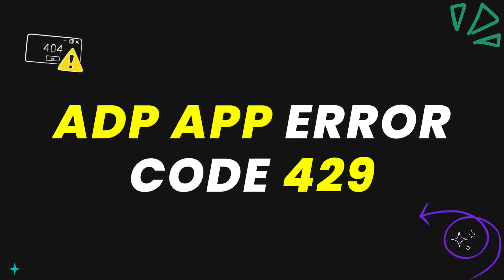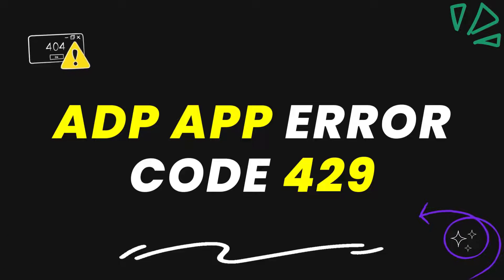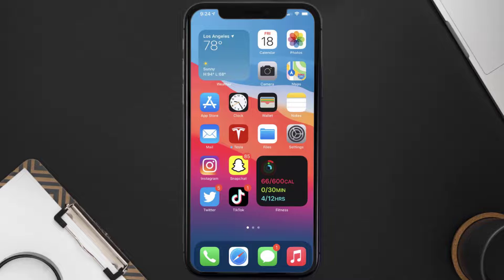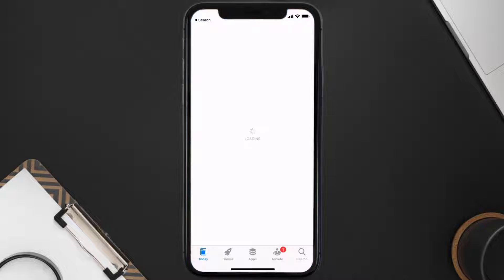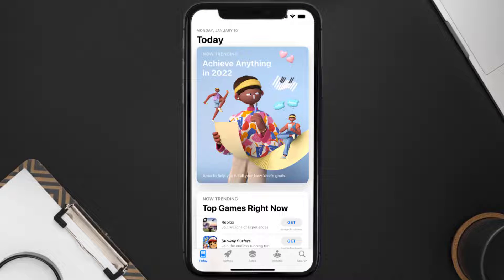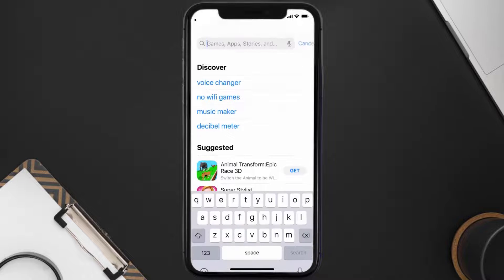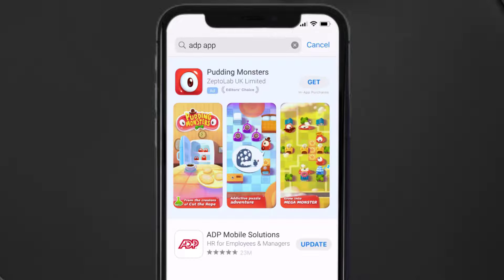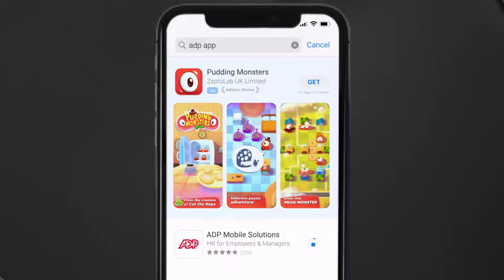This should fix the ADP App Error Code 429, but if it doesn't, then you need to make sure you're running the latest version of the app. Open up the App Store on your device and tap on the search icon in the bottom right corner. Then search for the ADP App, and if you see an update button right next to the app name, simply tap on it to make sure you're running the latest version.